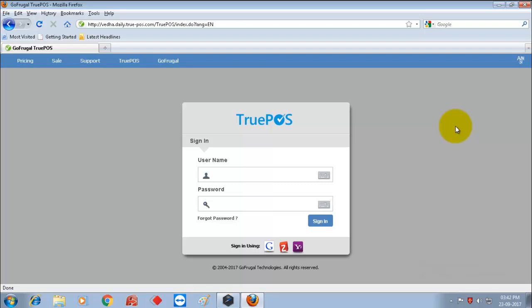Before going to offline setup, you should have a registered system. To register a system, please watch our video how to register a system.